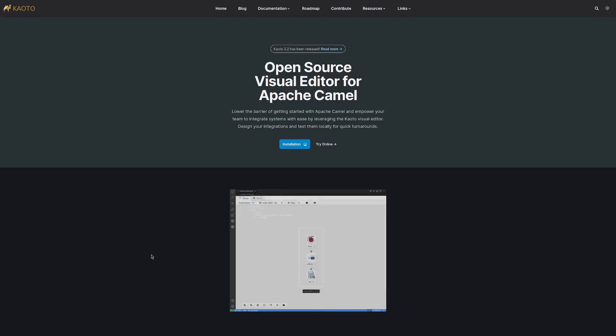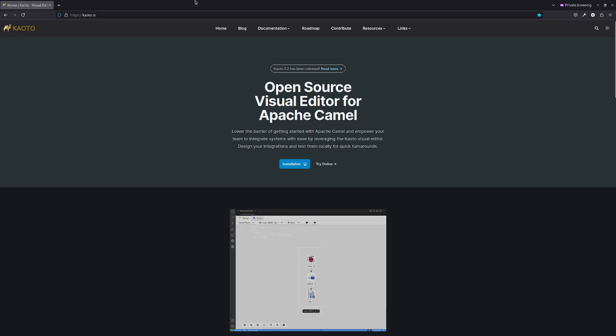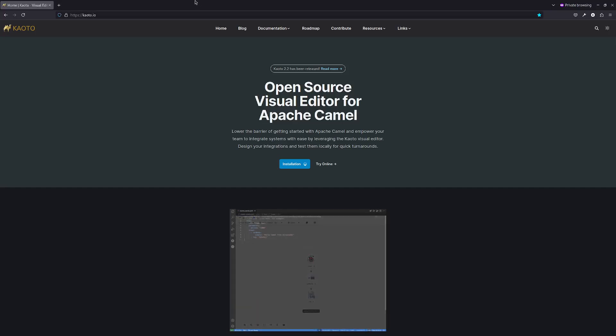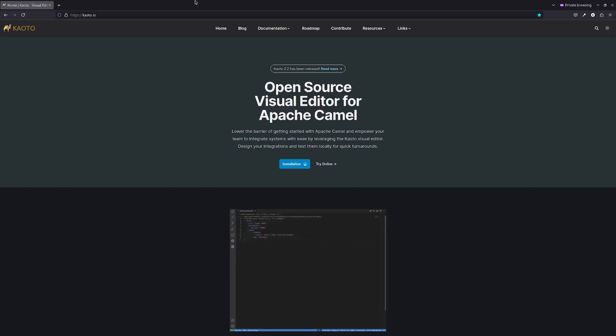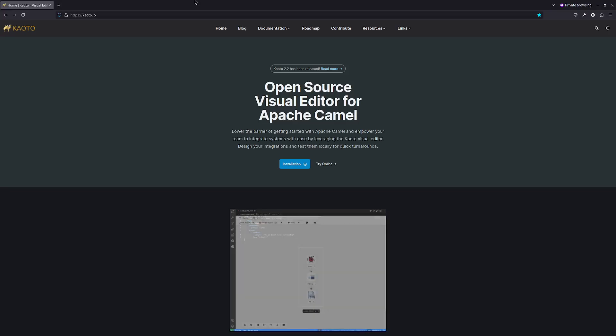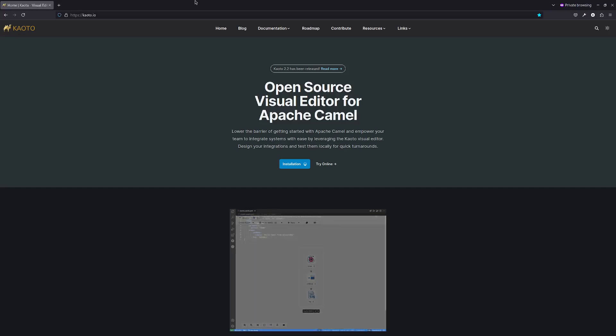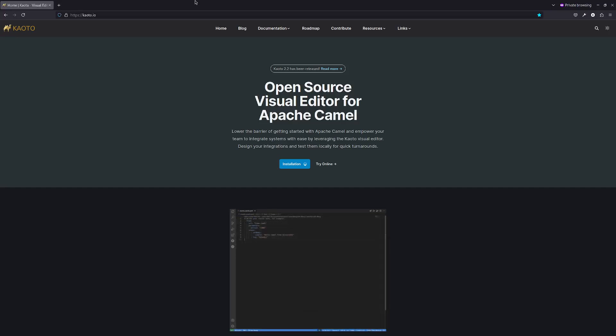If you want to know more detailed information about Keoro, you can always visit the Keoro official website, keoro.io, where you can find the project documentation, workshops that will help you learn how to leverage Keoro, and more useful links and resources.